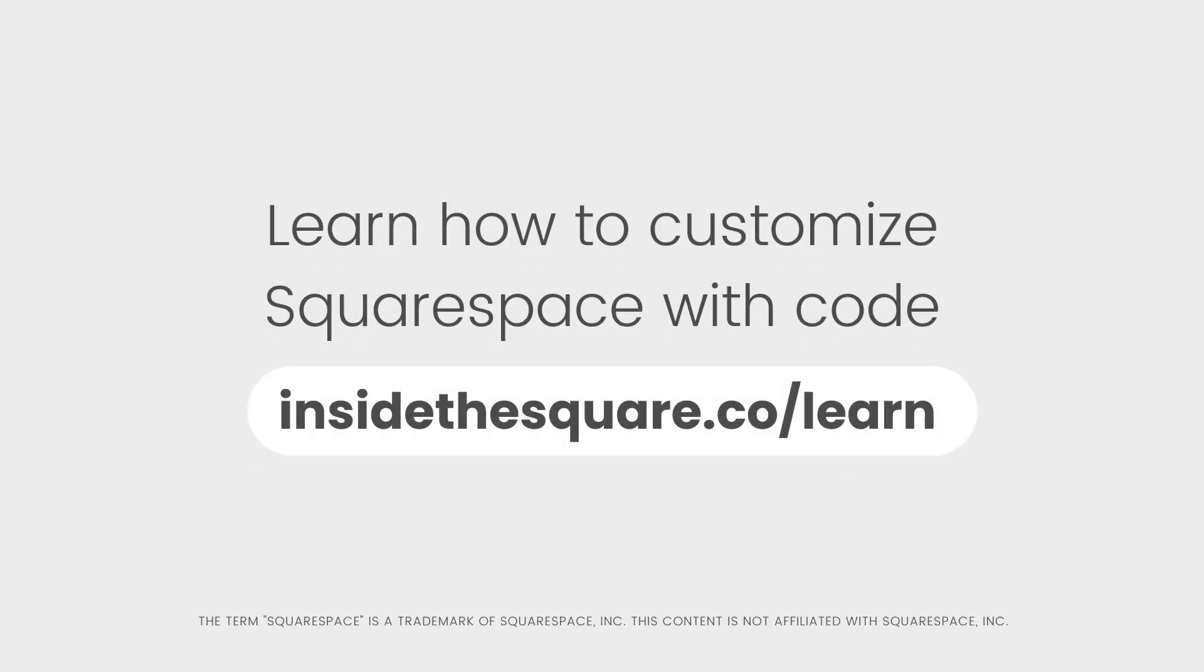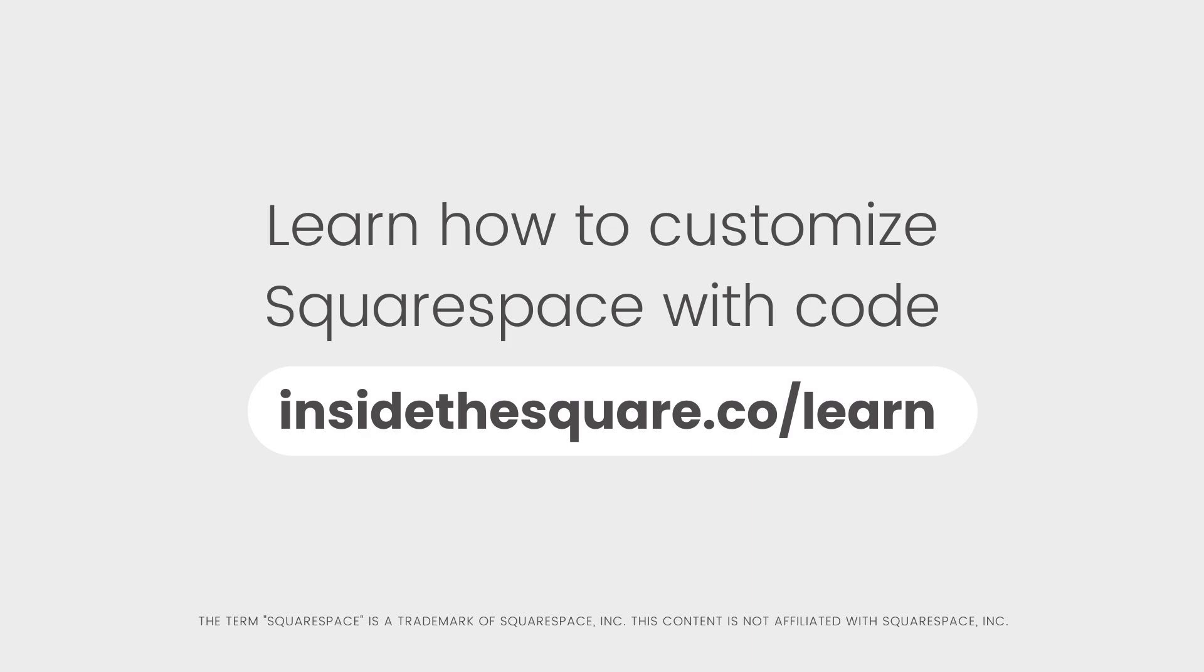This tutorial is just one example of all the amazing things that you can do to customize Squarespace with CSS. If you're brand new to code, I would love to teach you the basics so you can start creating your own. Head on over to insidethesquare.co/learn. There you can grab my free guide to CSS basics specifically for Squarespace. That's insidethesquare.co/learn.